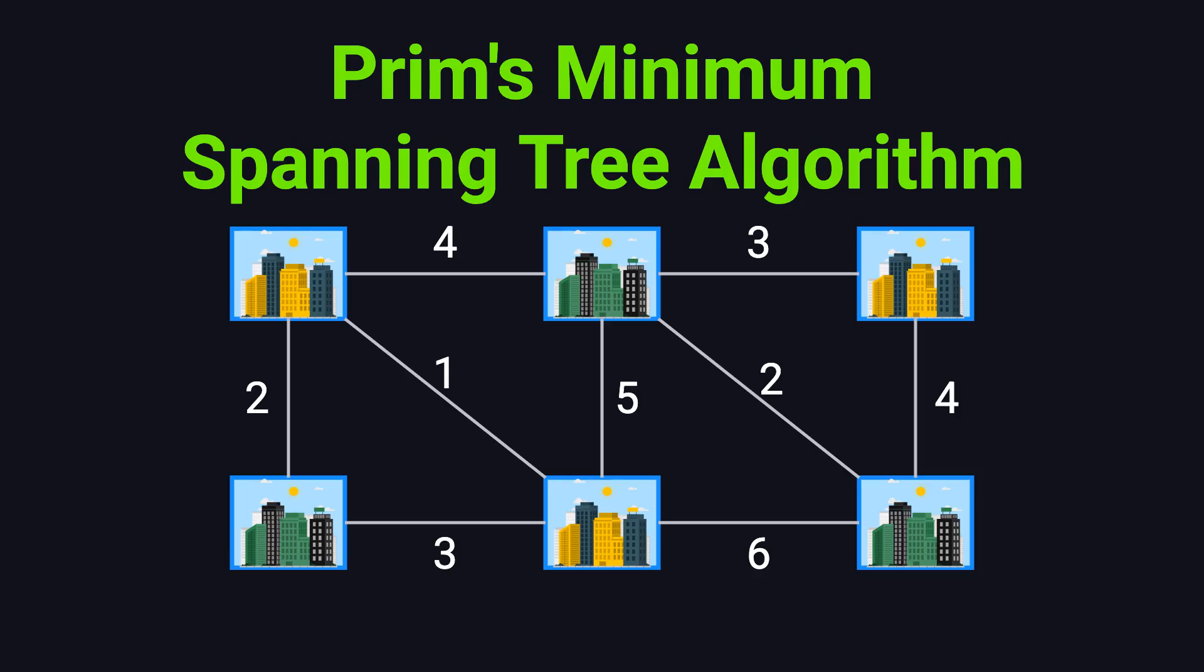Hello everyone, and welcome to this episode of Algorithm Classroom. Today, we'll be exploring a classic and highly practical algorithm in graph theory, the Prim's algorithm.